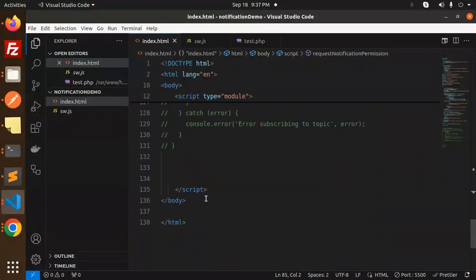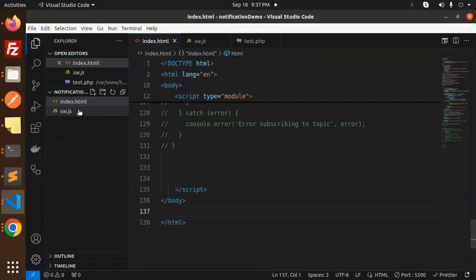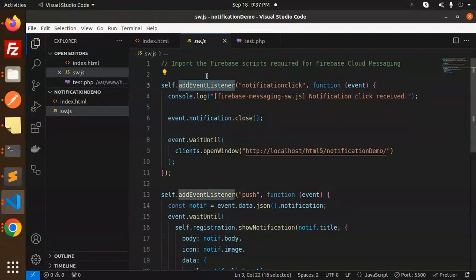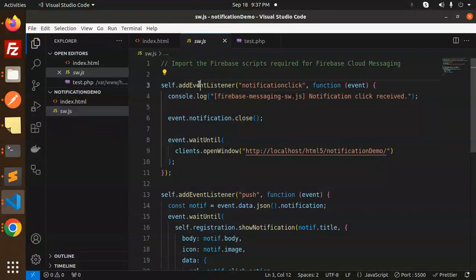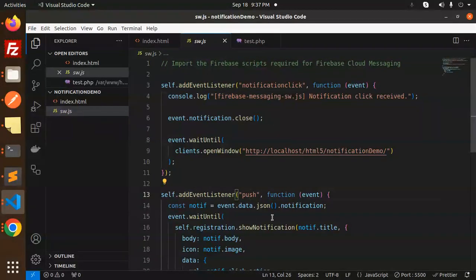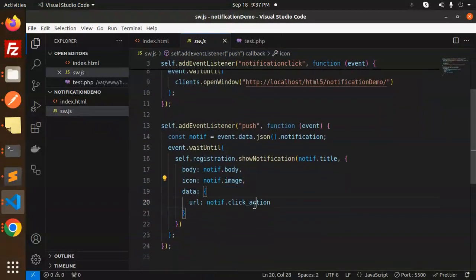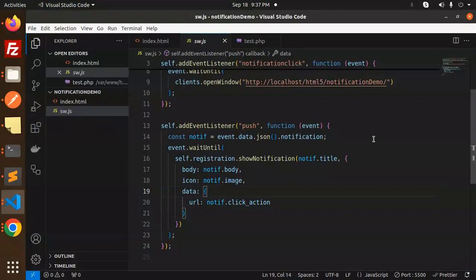Then we have the sw.js file. Import the Firebase scripts required for Firebase Cloud Messaging, then add the event listener for push events to show the notification body, message, and image. This is how we implement this in the frontend JavaScript and backend Python FastAPI.